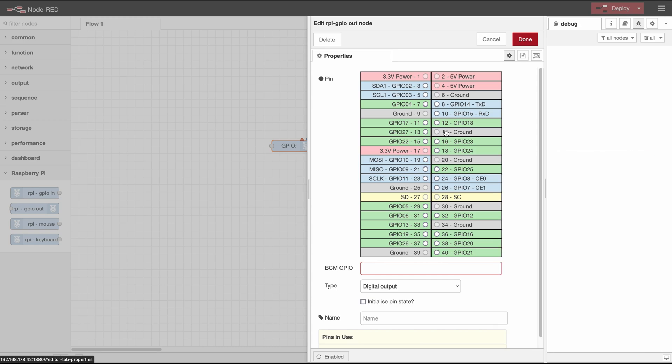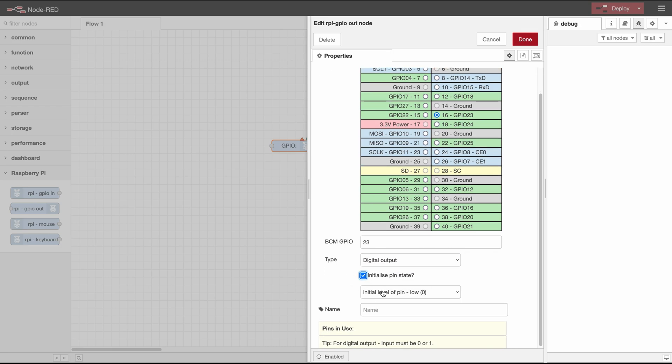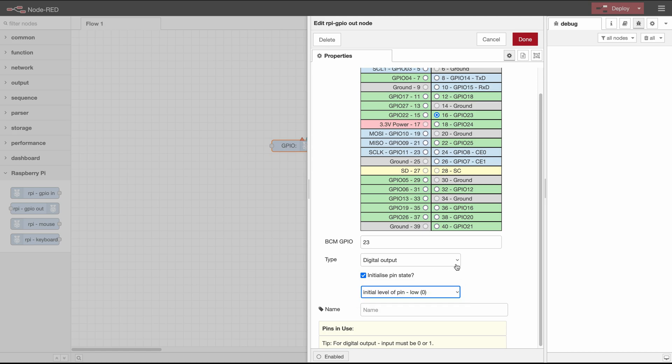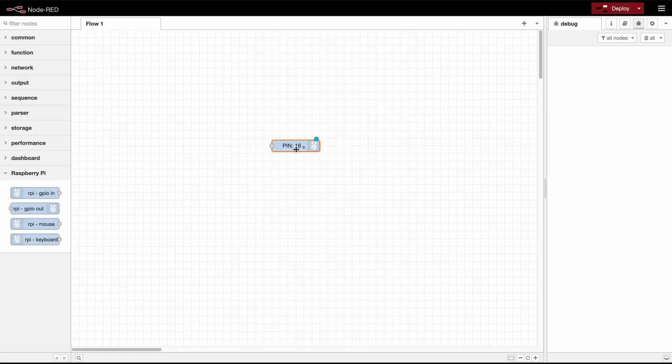So let's here use pin 16. Down here we want to make sure that it's a digital output and we would like to initialize the pin state. So here we can define what the state should be after restarting our node and we would like it to be zero. Okay that's all for the configuration here.